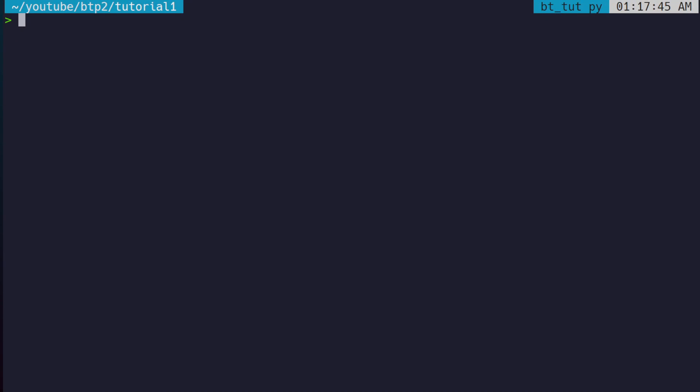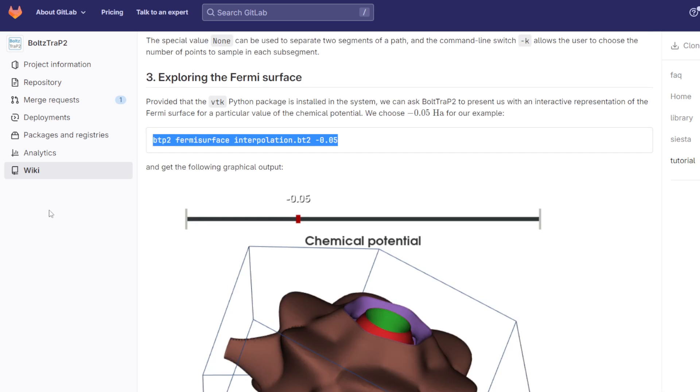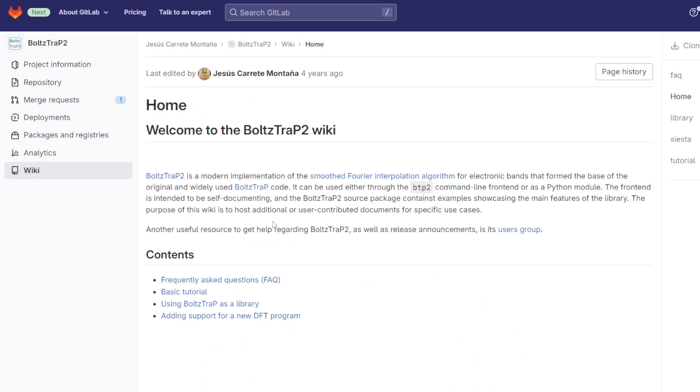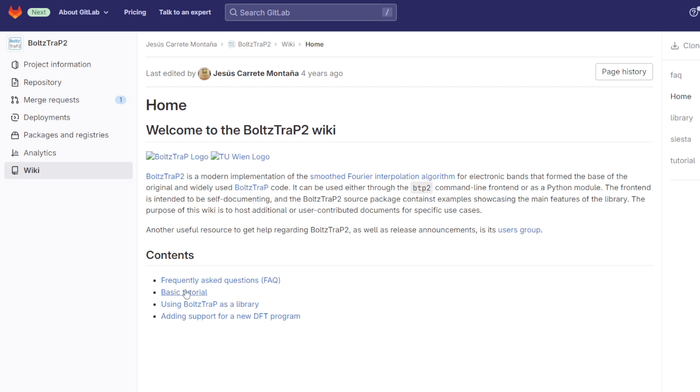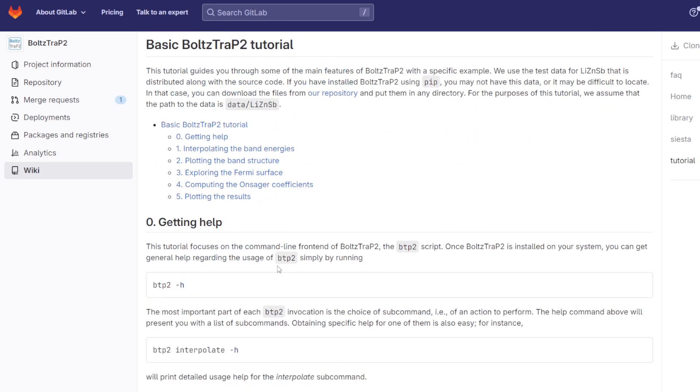All right, so this is going to be the first tutorial in the BoltzTraP2 series. The initial plan was to go over the whole initial set of tutorials in the BoltzTraP2 wiki, but I think we want to take things a bit slower. So what we're going to cover in this first one is more or less how to load your data in from DFT calculations.